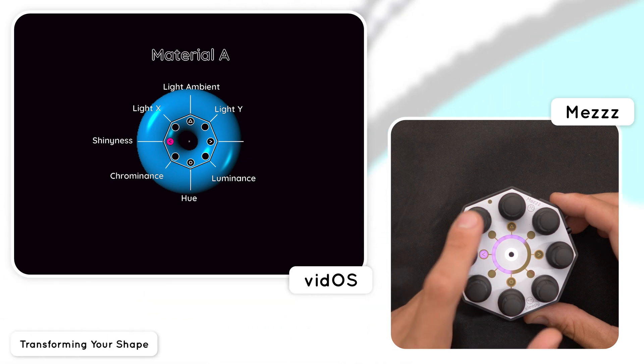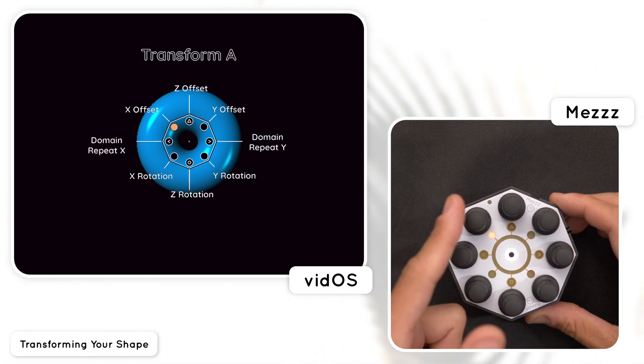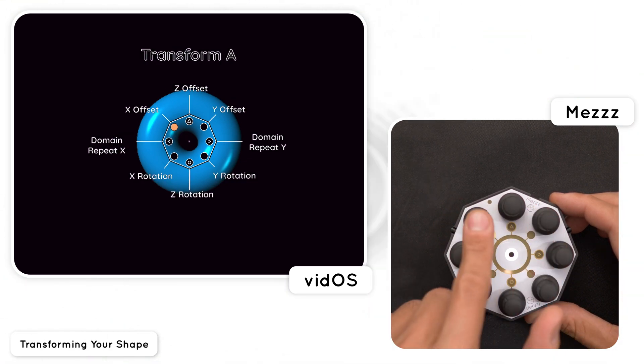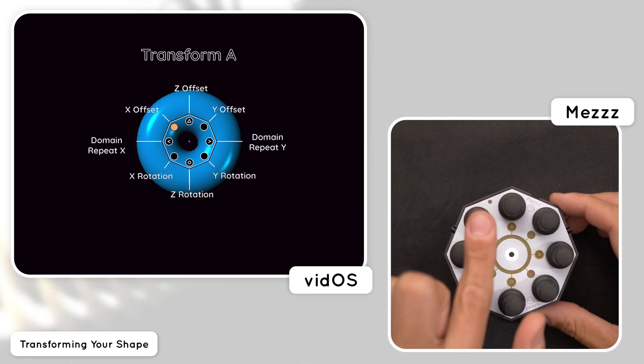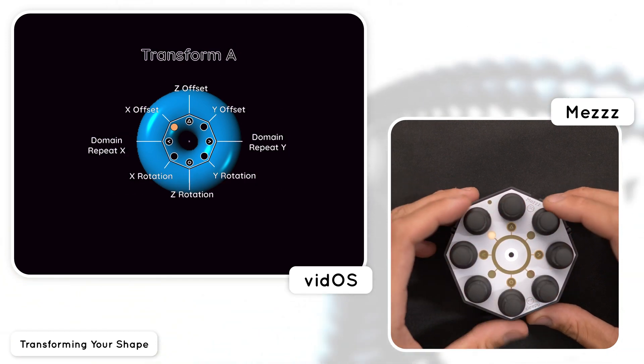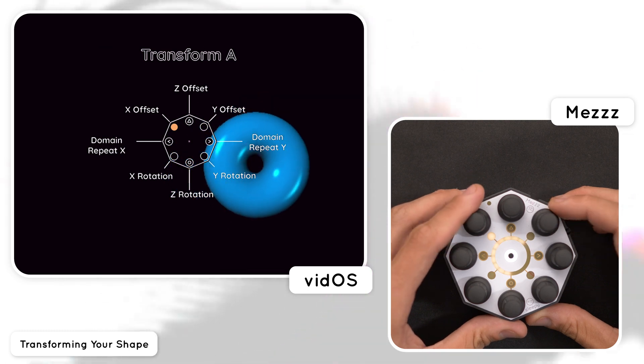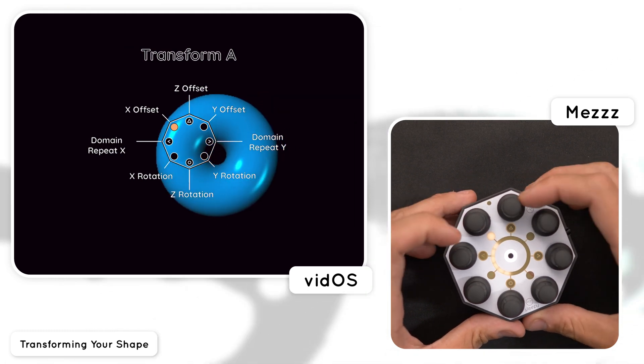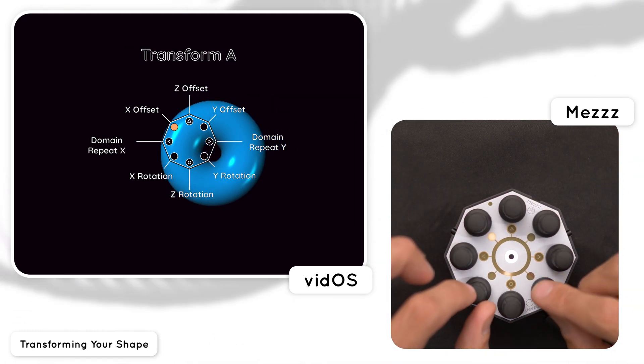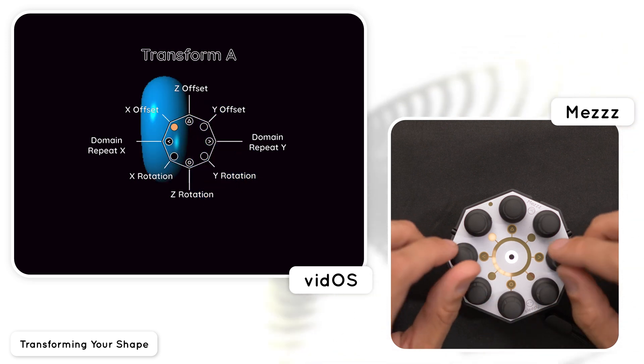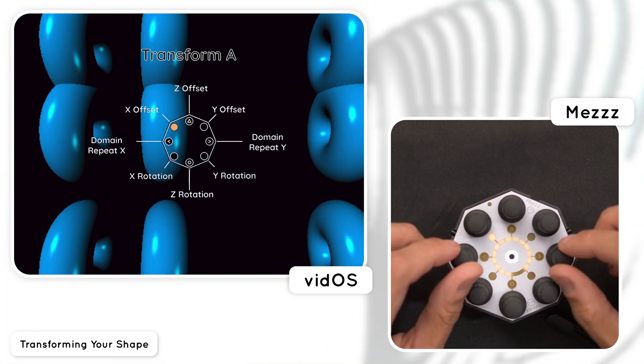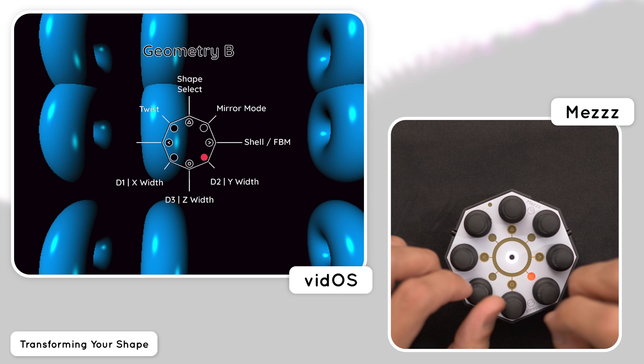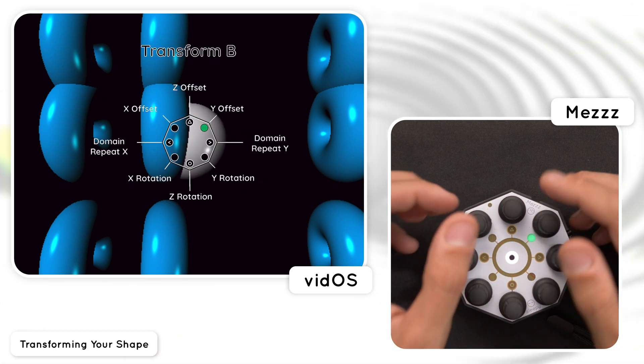Now for the transform page. The up diagonal encoders tap to reveal the transform options for each of the shapes. This page lets you control the position of the shape, which is even more useful when you're using some of the mirroring axes, per shape rotation, and domain repetition. I'm going to repeat shape A and dial in a second one so I can show you how to move the camera around then it's more obvious.